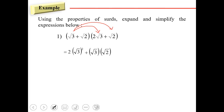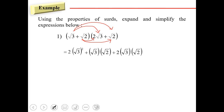Then plus that one, then square root of two times two square root of three, and lastly we have square root of two times square root of two, and that will be a square.